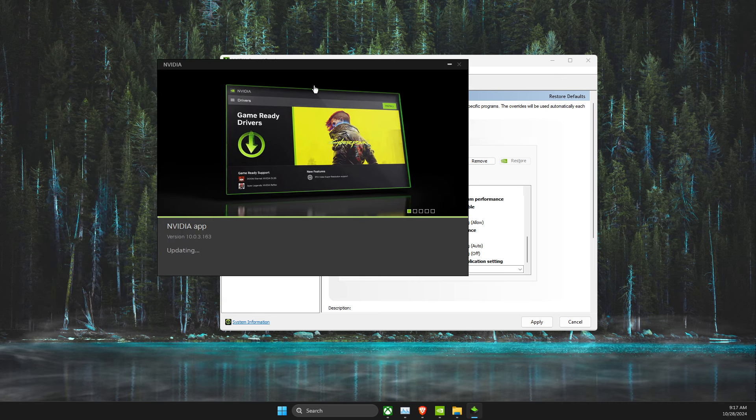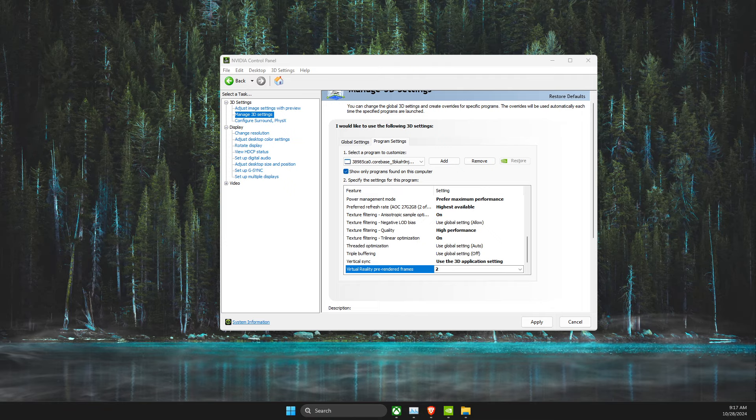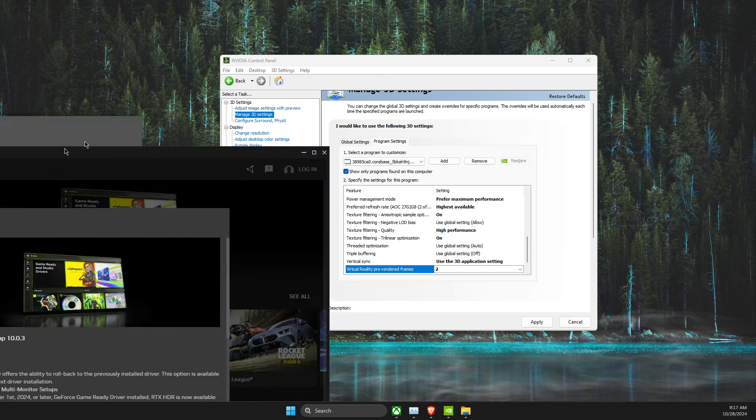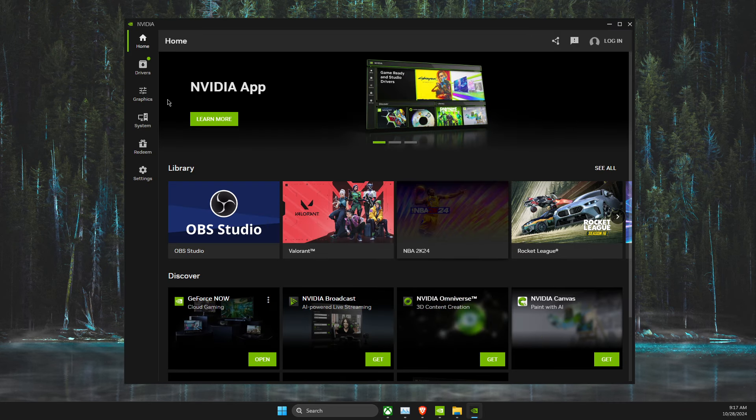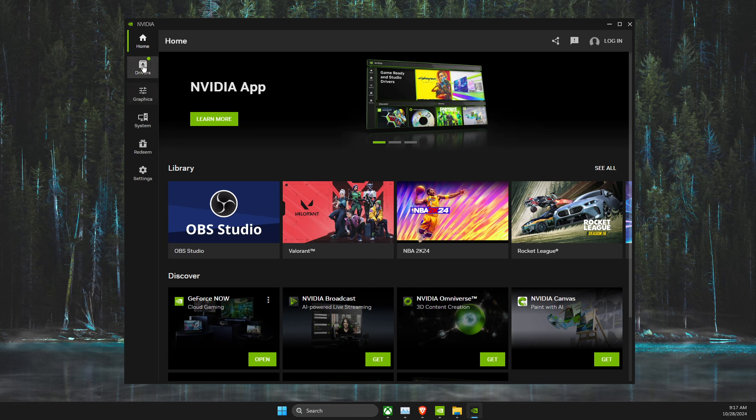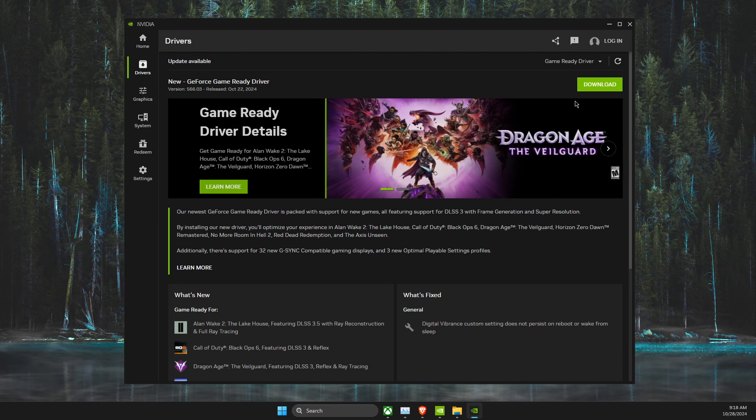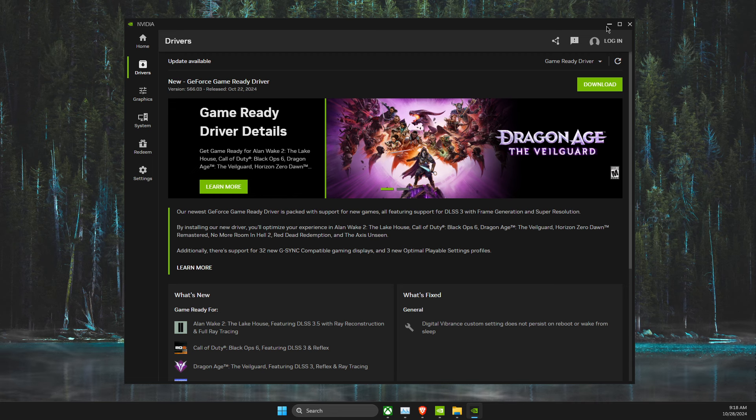For me, the app is updating, but let's see what I need to do here. As you can see here, on NVIDIA, you just need to go to Drivers, and then here, download the latest version.